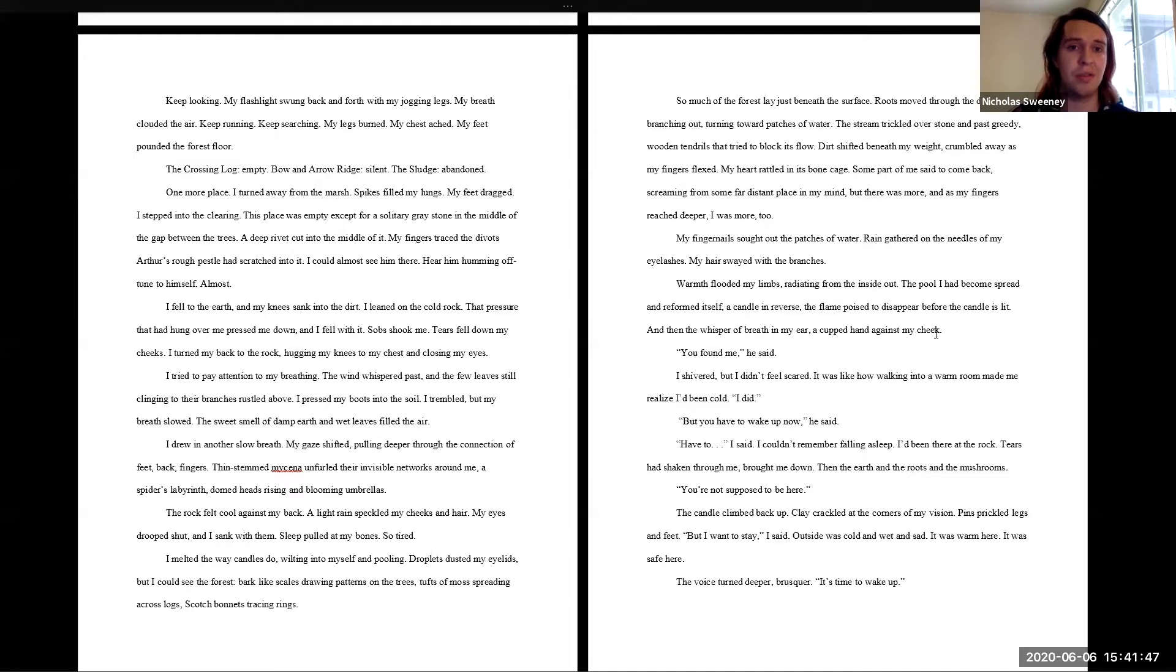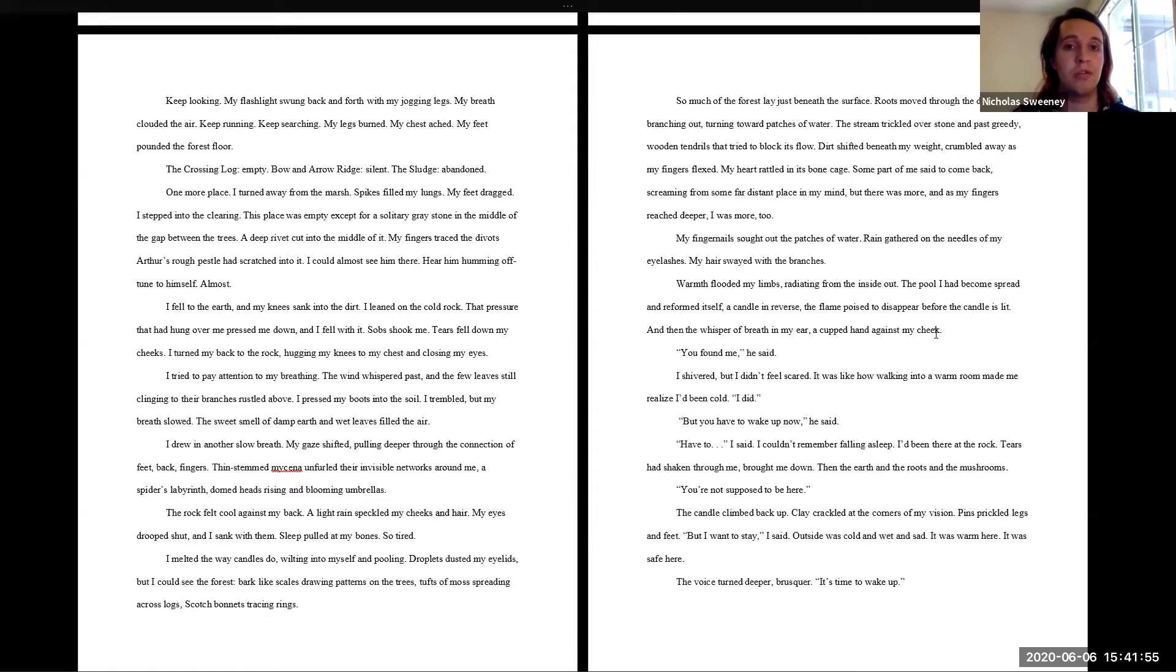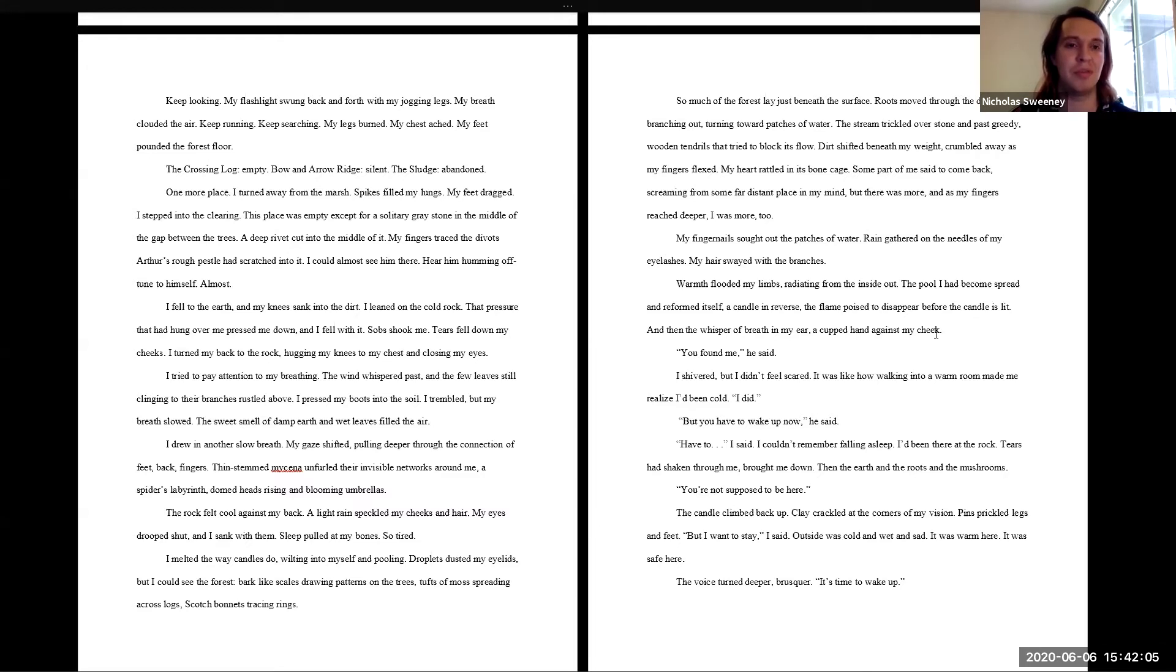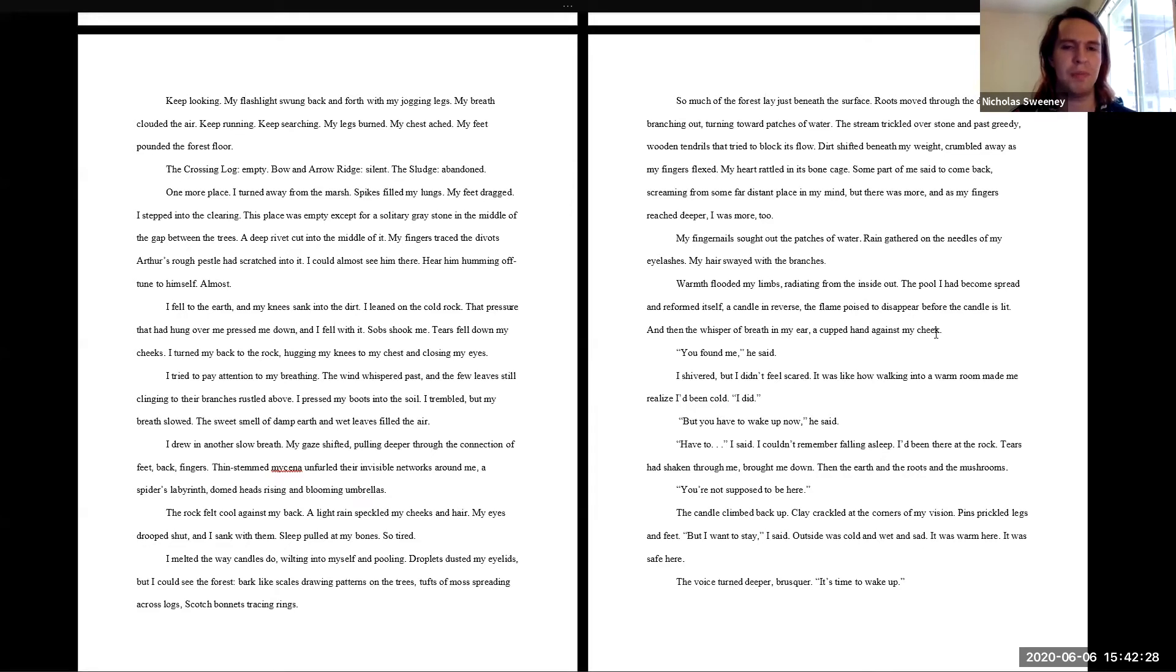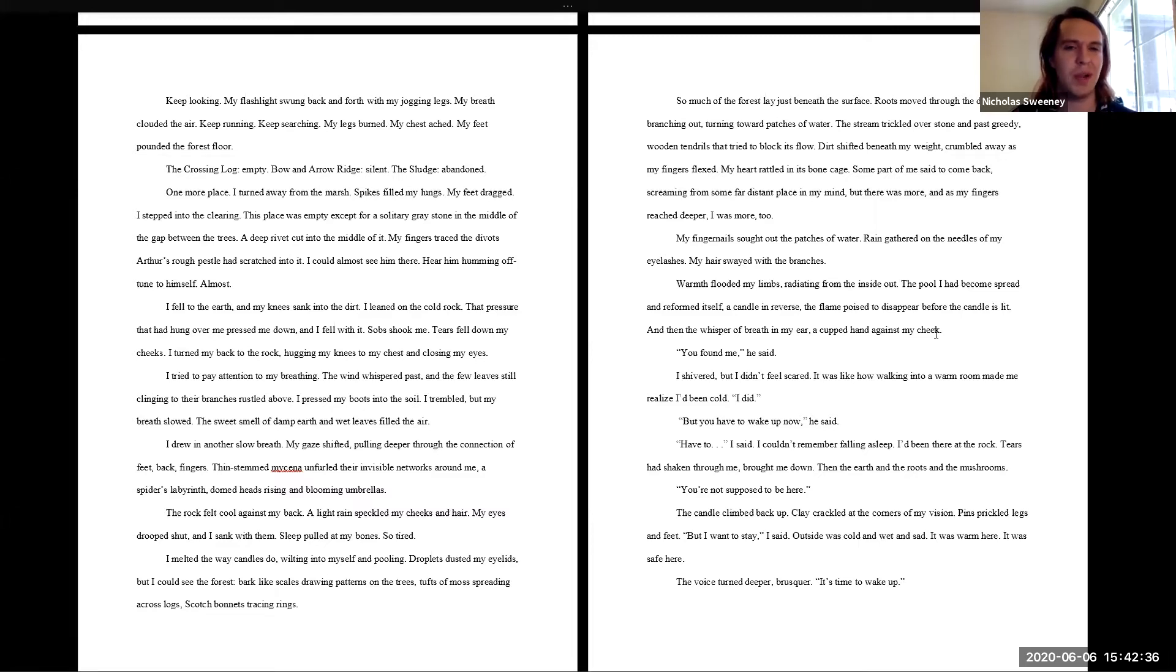This place was empty except for a solitary gray stone in the middle of the gap between the trees. A deep rivet cut into the middle of it. My fingers traced the divots Arthur's rough pestle had scratched into it. I could almost see him there, hear him humming off tune to himself. Almost. I fell to the earth and my knees sank into the dirt. I leaned on the cold rock. That pressure that had hung over me pressed down and I fell with it. Sobs shook me. Tears fell down my cheeks. I turned my back to the rock, hugging my knees to my chest and closing my eyes. I tried to pay attention to my breathing. The wind whispered past. A few leaves still clinging to their branches rustled above. I pressed my boots into the soil. I trembled but my breath slowed. The sweet smell of damp earth and wet leaves filled the air. I drew in another slow breath.